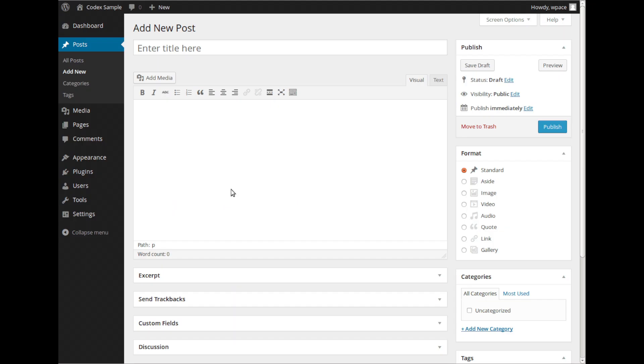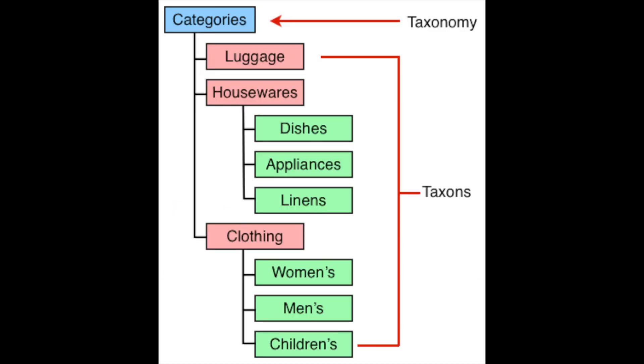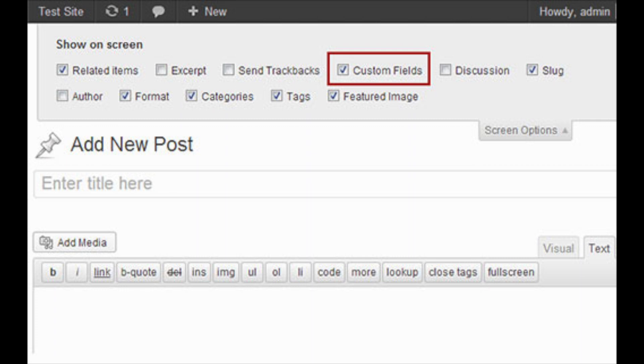WordPress plugins can utilize content types, taxonomies, and custom fields, which allow users to store different types of content, not just posts and pages.